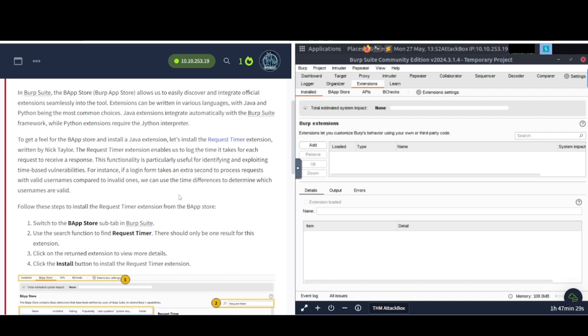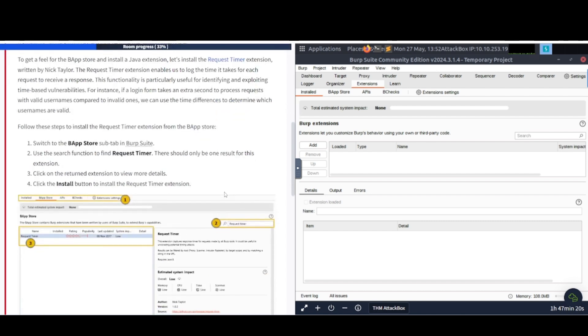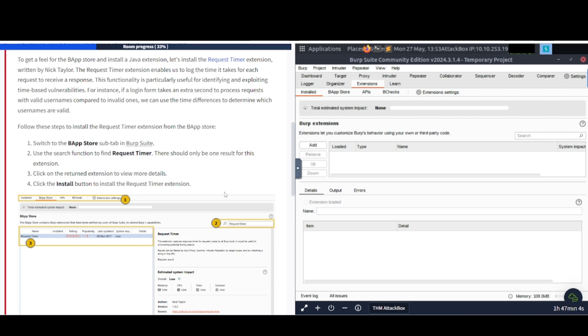Extensions can be written in various languages, with Java and Python being the most common choices. Java extensions integrate automatically with the Burp Suite framework, while Python extensions require the Jython interpreter. To get a feel of the BApp Store and install a Java extension, let's install the Request Timer extension. Written by Nick Taylor, the Request Timer extension enables us to log the time it takes for each request to receive a response. This functionality is particularly useful for identifying and exploiting time-based vulnerabilities. For instance, if a login form takes an extra second to process requests with valid usernames, compared to invalid ones, we can use the time differences to determine which usernames are valid. Follow these steps to install the Request Timer extension in the BApp Store.